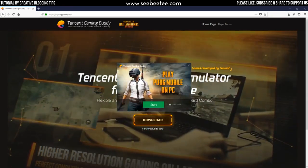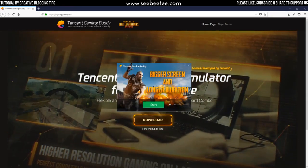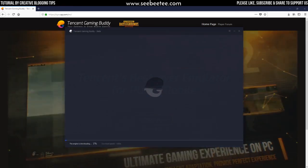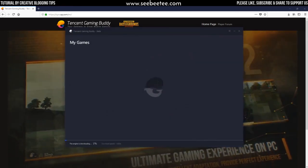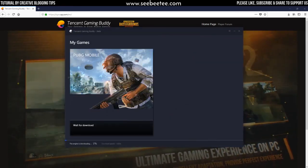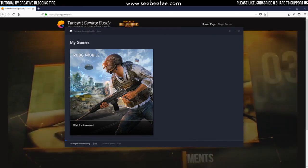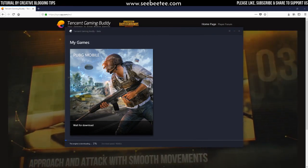After installing, something like this will come up. Click on the start button. It will start downloading the engine to your PC. It will take some time depending on your internet speed.